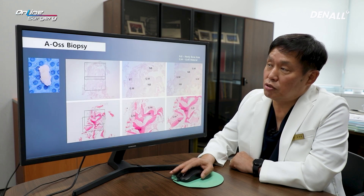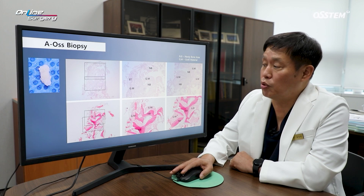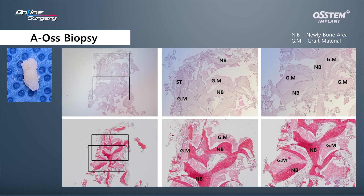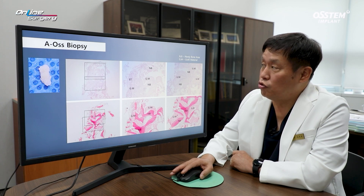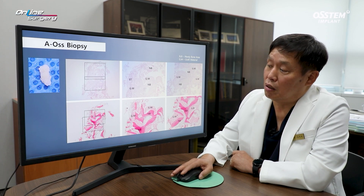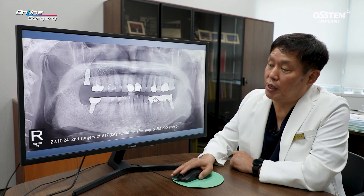At the time of surgery, a biopsy was performed. As a result, between AOS particles, new bone formation was observed. New bone was being formed in the area where socket preservation was done, and this was confirmed through biopsy. This was at the time of second surgery.